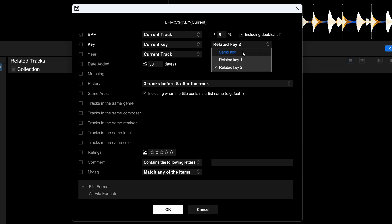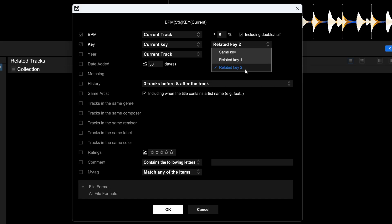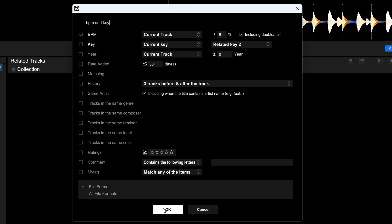When you select key, you can set it to match exactly the same key, 'related key' which crosses the circle of fifths, or 'related key two' which is loosely related and can cross the circle of fifths. I'd recommend selecting 'related key two' as that's the broadest option that still sounds good. Let's name this 'BPM and key' and click OK.